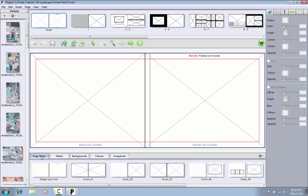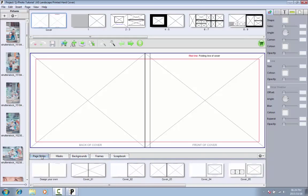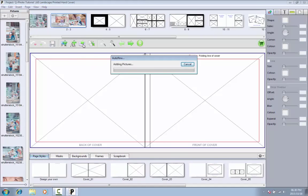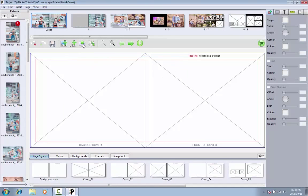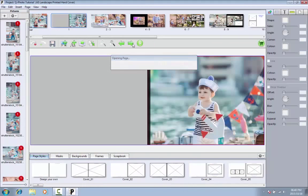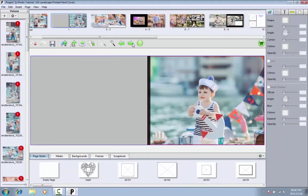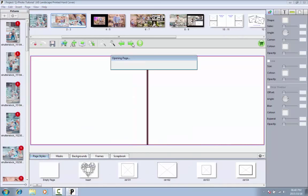You can click on the Autoflow button and the software will arrange all your photos in the book in less than a minute. You can then page through your book and make changes where necessary.